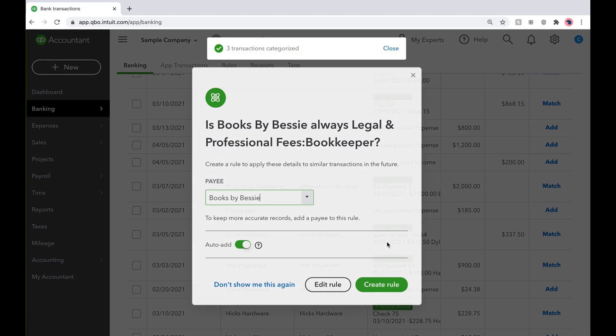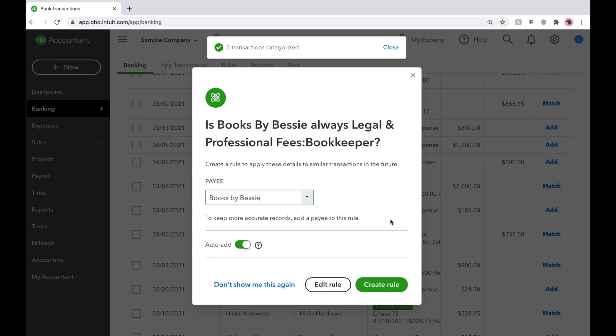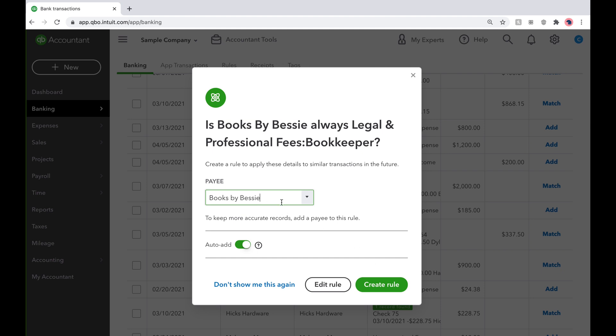You will notice a pop-up screen from QuickBooks, which suggests a new rule. If you select Create Rule, all transactions with Books by Bessie as the payee will automatically go to bookkeeping expense under legal and professional fees, as seen here.